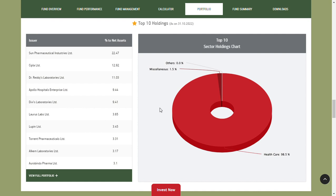This is a healthcare ETF. Basically, the price you have to pay for portfolio allocation is just the price of this ETF unit. That is the benefit of a healthcare ETF.